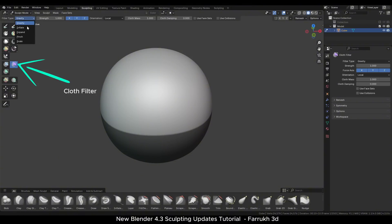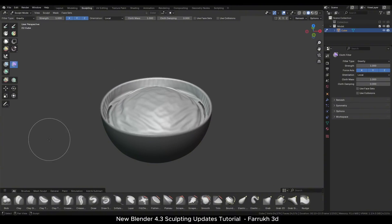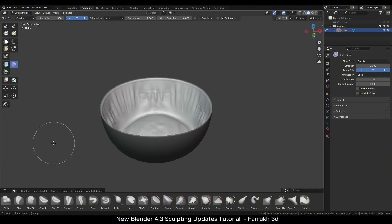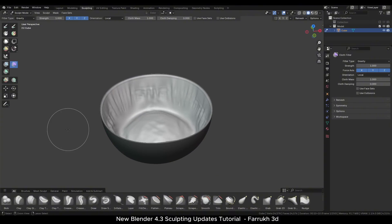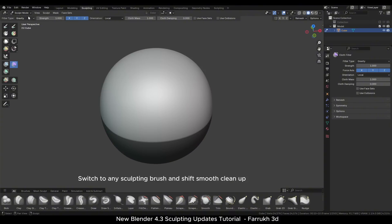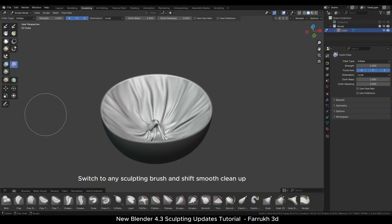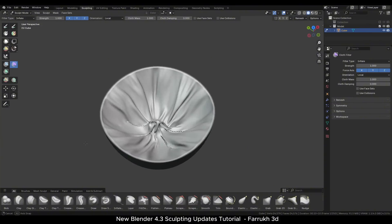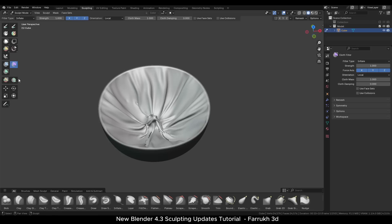Click the cloth filter. Try some different settings like gravity on inflate, drag in the viewport to create cloth folds and use any sculpting brush to shift smooth the results. There are many interesting possibilities using this tool as well.